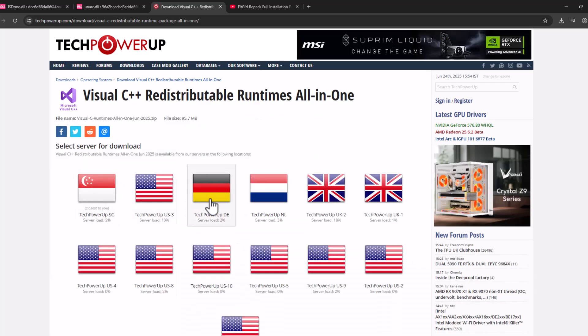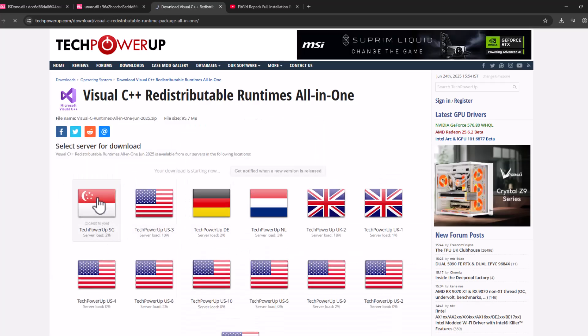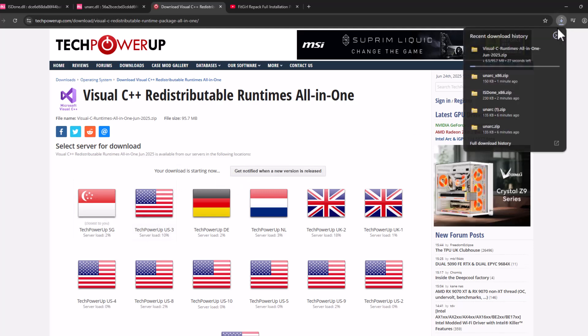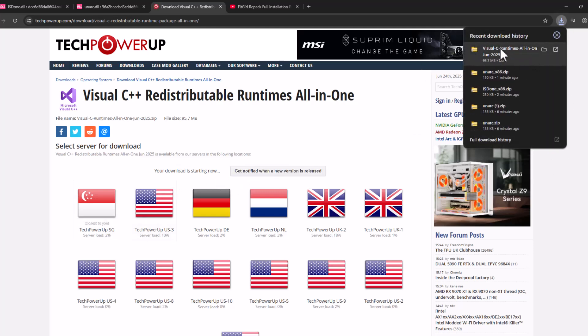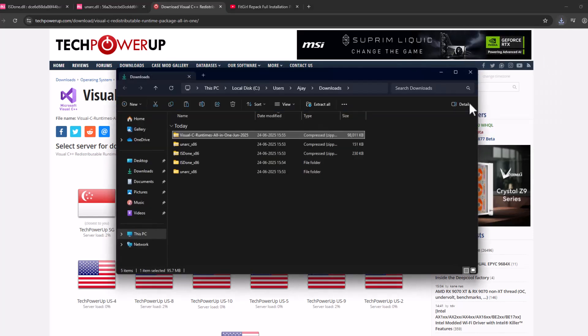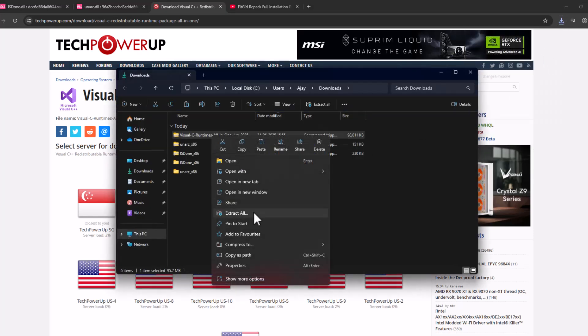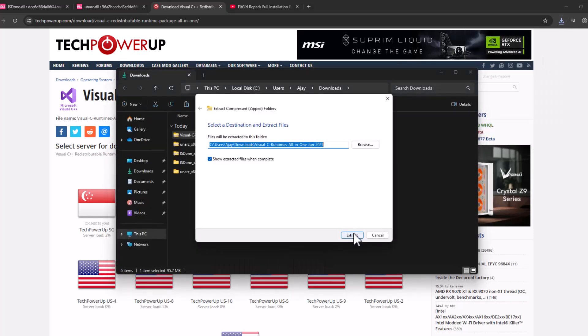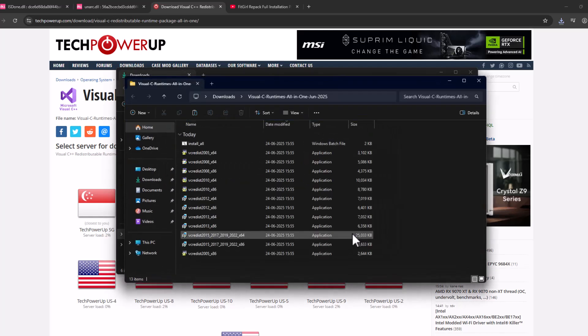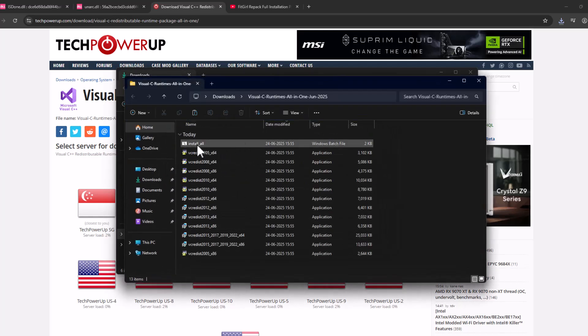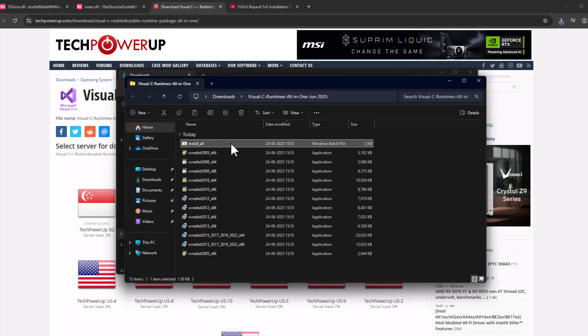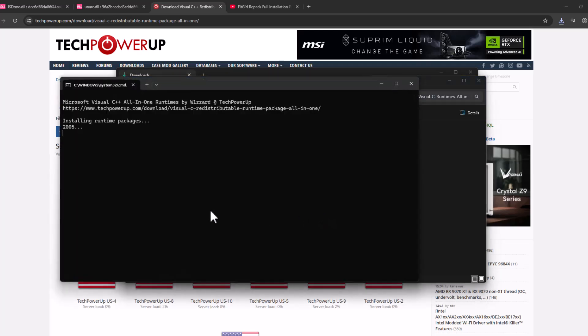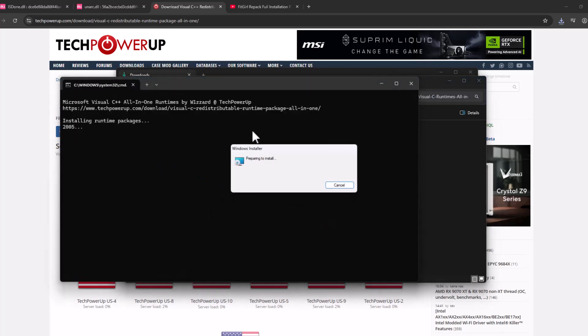Select any one of these servers guys. And it will start downloading. After the download is done, select this folder icon, locate the downloaded file, and select extract all and select extract.